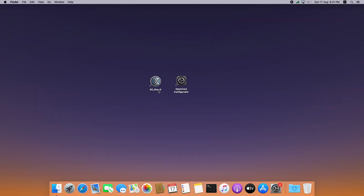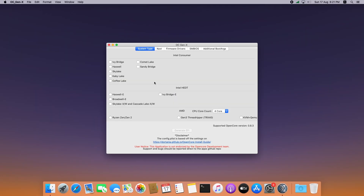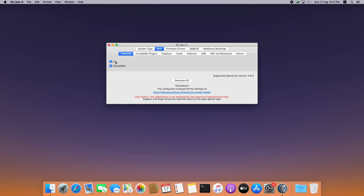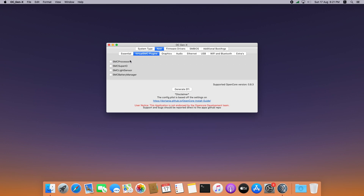Let's begin. Open GenX tool and select a system type — in my case a desktop. Go to Kext and keep Lilu and VirtualSMC selected. Go to plugins and select SMCProcessor and SMCSuperIO. If you are creating this for a laptop, you can enable SMCLightSensor and SMCBatteryManager.